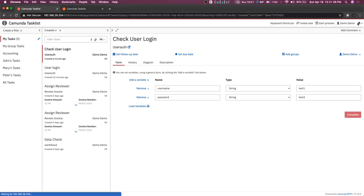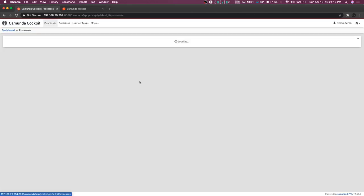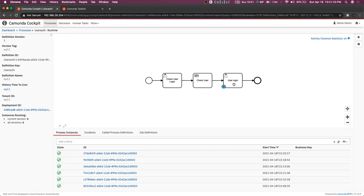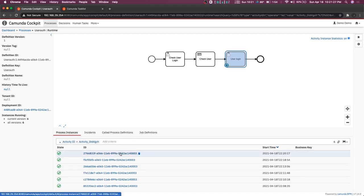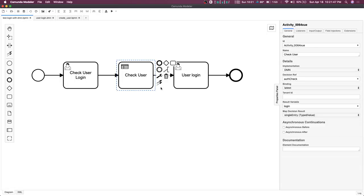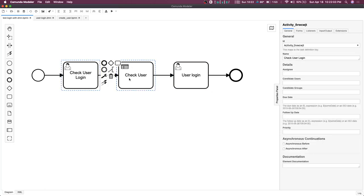Complete this, then go to the cockpit and see the processes. Go to user auth. Now we can see the latest process, and here we can see the login variable is a boolean with value true. That's it — whatever we wanted to achieve through the DMN table is achieved. We defined rules based on username and password, and the output variable is stored in login as a boolean. You can also define a gateway to check if login is true or false and branch accordingly.